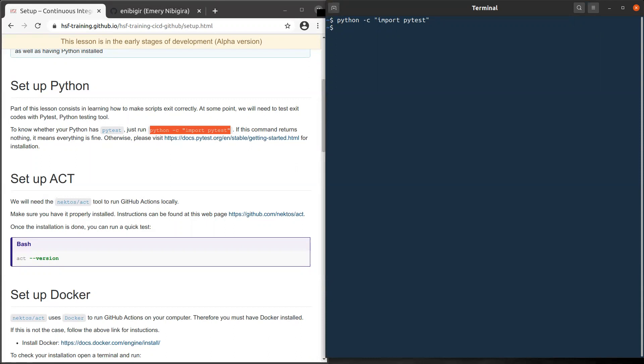In my case, you see it returns nothing. This means it is installed. If it's not the case for you, I have left a link here. You can click on it and follow instructions in order to have it installed on your computer.